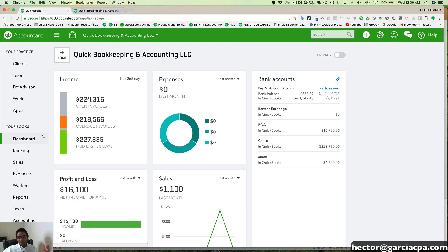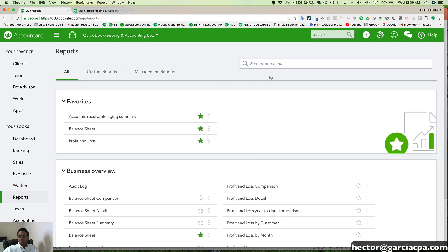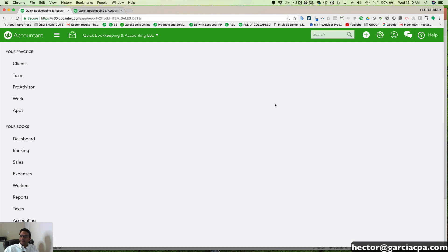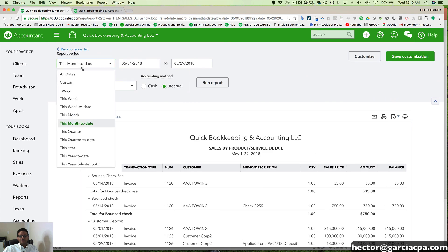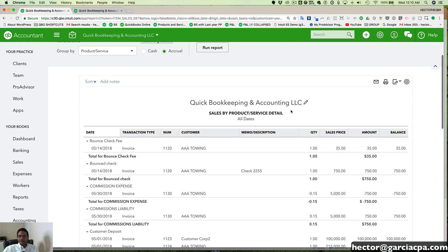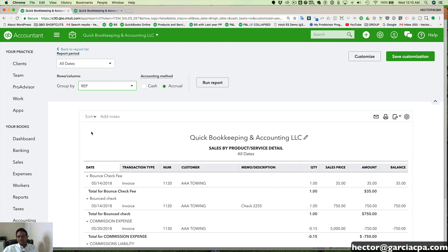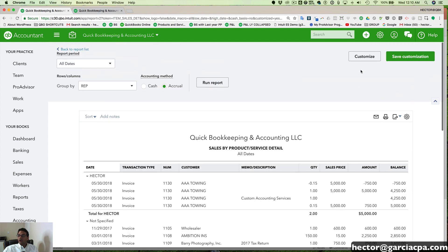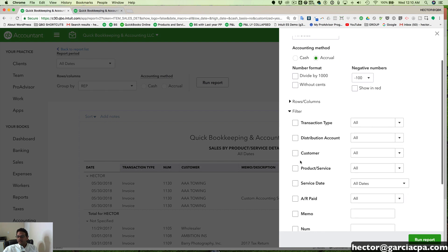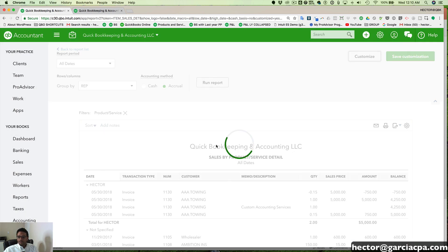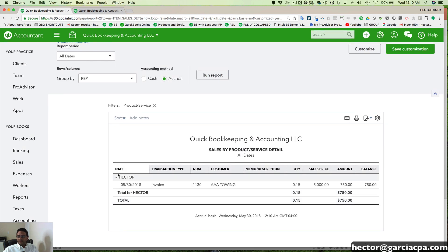To get a detailed report of all my commissions, I'll go to reports and search for sales by product/service detail. I'll click on dates, select all dates, and click run. Where it says group by, I'm going to select rep instead of customer, and click run. Then I'll click on customize, go to filter, and select just the commission liability product or service. I'll click on commission liability and then click run. Now I can see broken down by rep what my commission liability is, based on all the different invoices that are created.